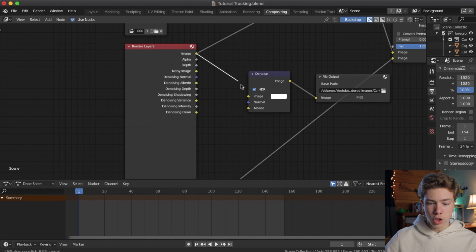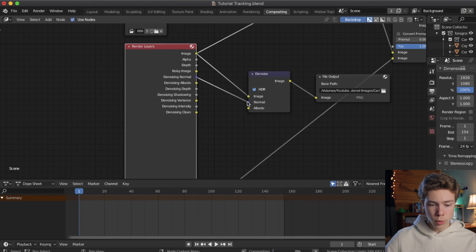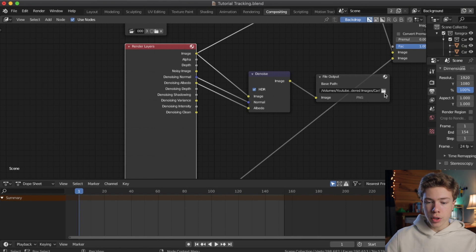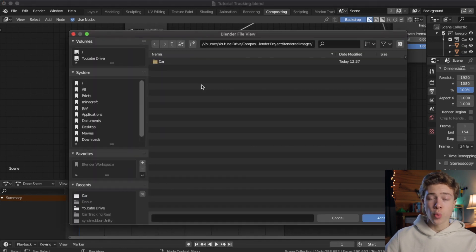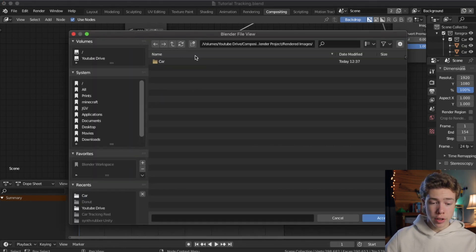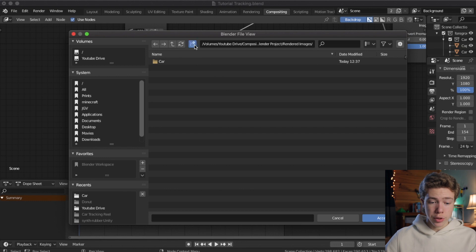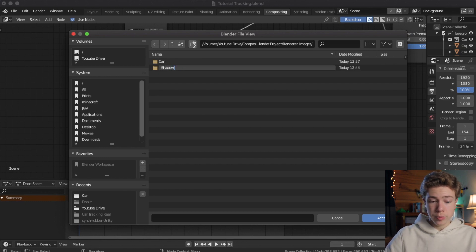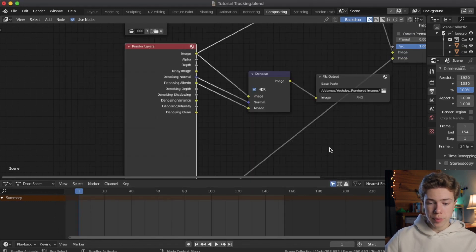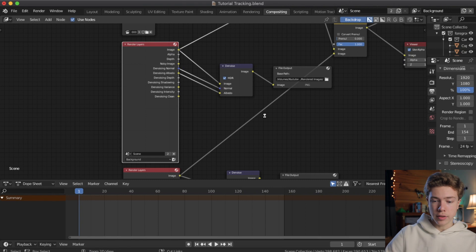So, we're going to select the image, push it to the image, as well as the denoising normal and denoising albedo. And under the output, go ahead and hit the folder, and navigate to where you put the first folder with the car images, and we're going to create a new folder, and call it shadow for the shadow pass. Hit accept, and go ahead and save it.